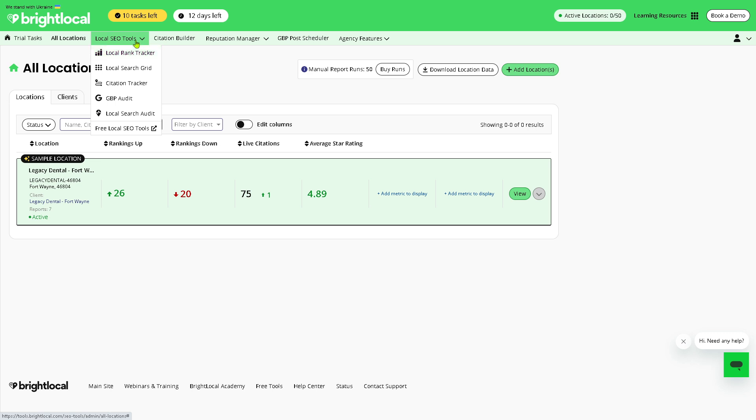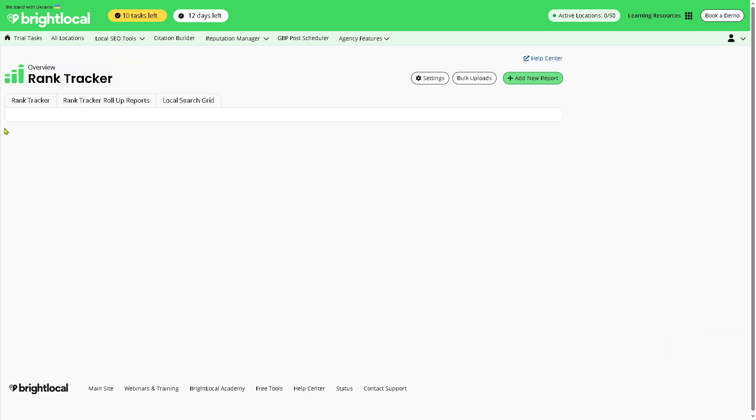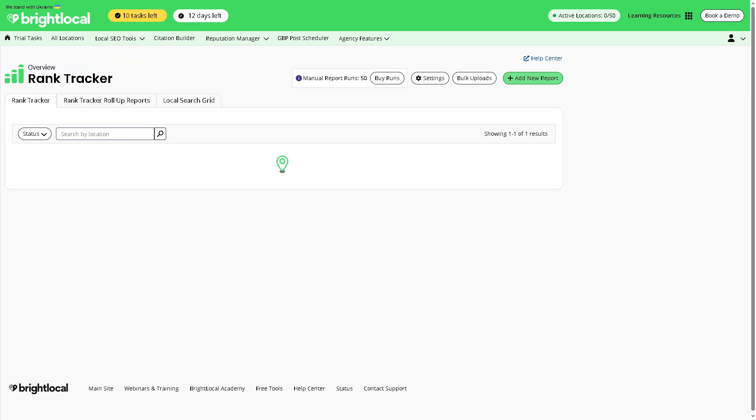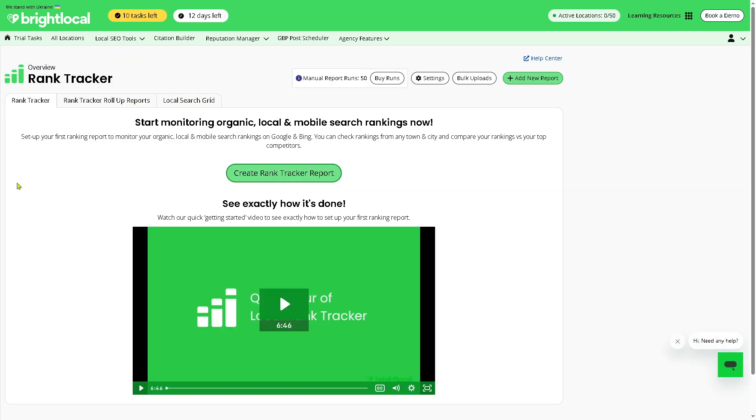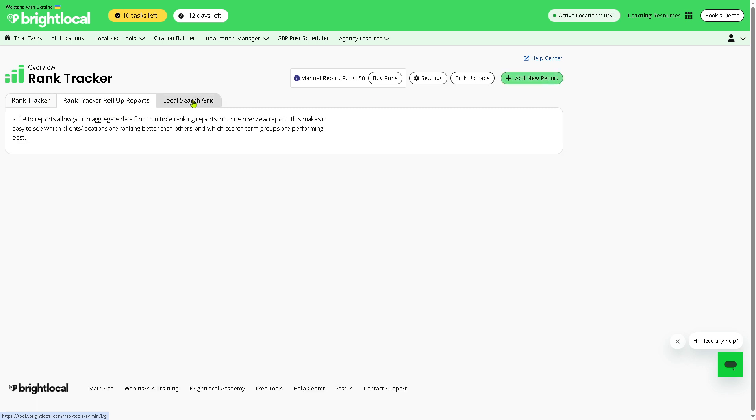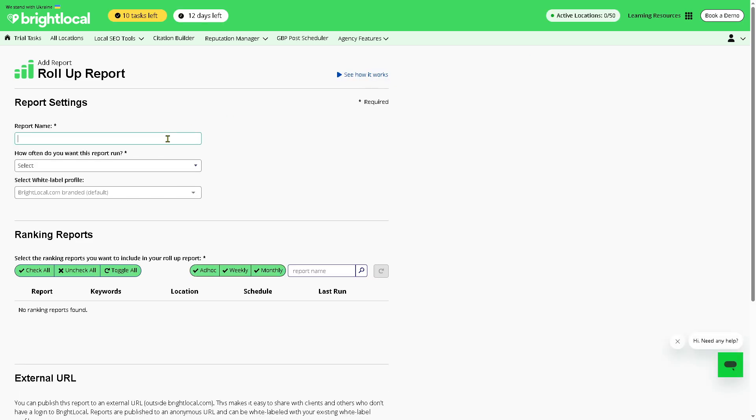From here you have so many options. You have the Local Rank Tracker - it tracks keyword rankings for a business in Google Search, Google Maps, and Bing across multiple locations and devices. Now how do we do it? First you need to add a new report. You have rank tracker, rank tracker roll up reports, and local search grid. You need to add a new report right here.